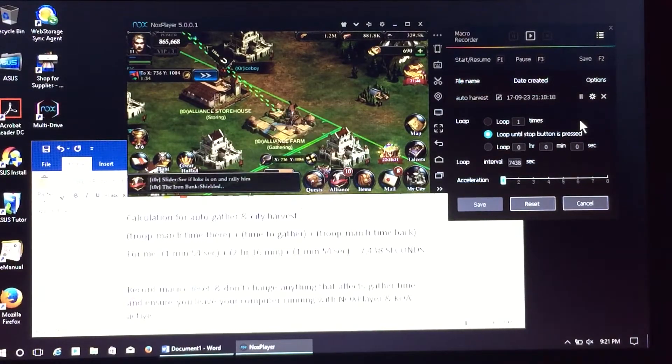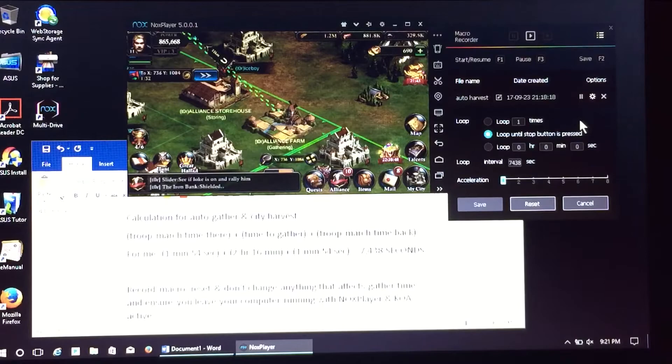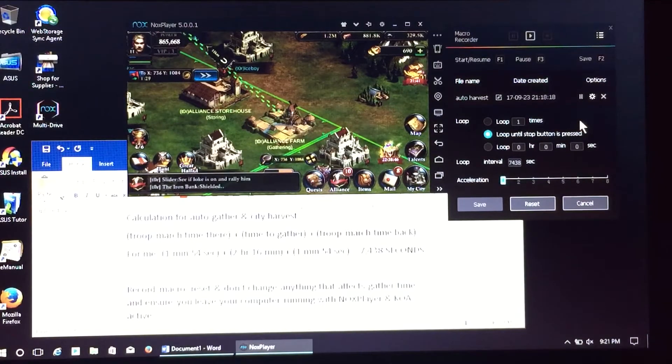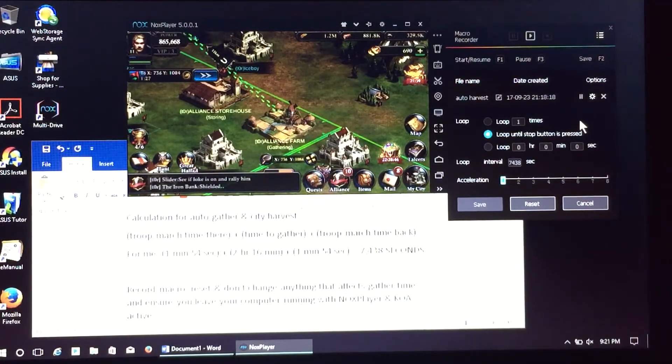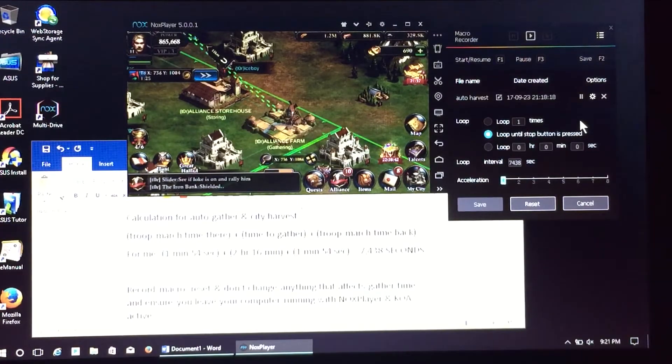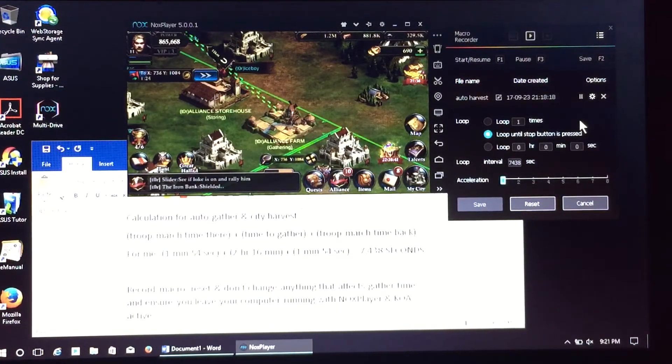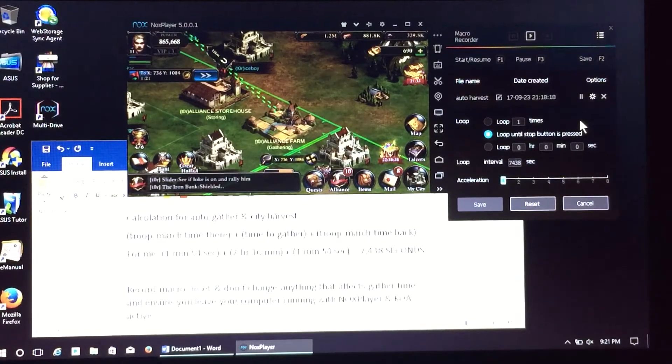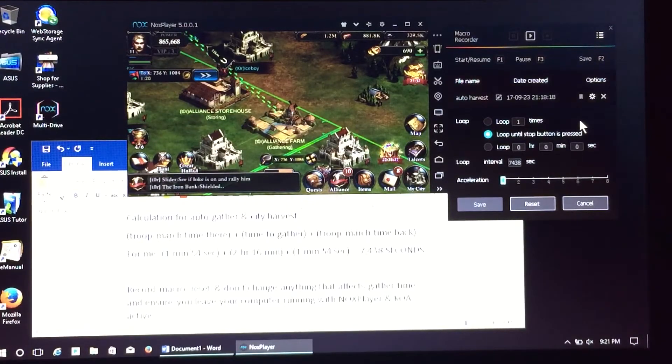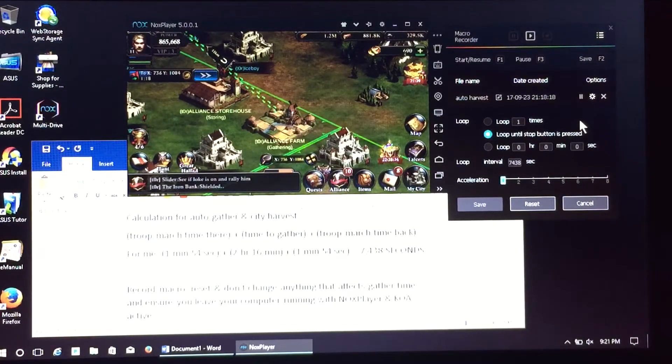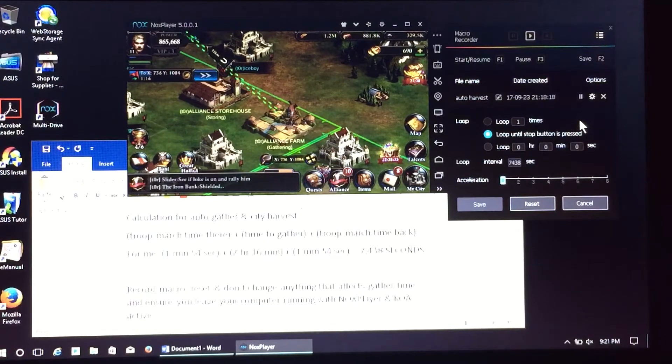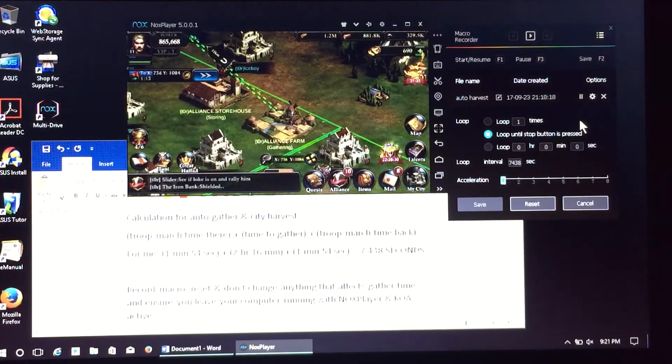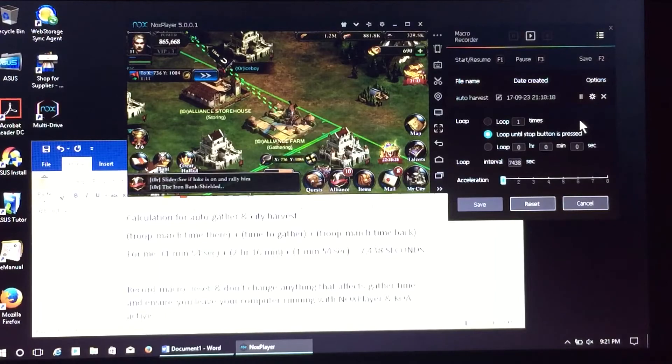And then in 7,438 seconds, my macro will do exactly the same thing. You don't have to. The gather is pretty much automated. As you know, once you send your troops to a tile, when they collect their full amount of resources, they come back automatically. So hopefully in 7,428 seconds my troops will return home from the alliance farm, which is approximately two hours and 16 minutes, and then 10 seconds later my macro is going to send them right back to the alliance farm.